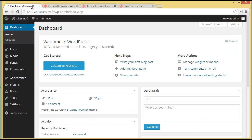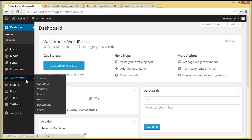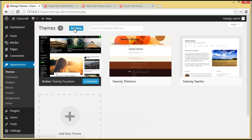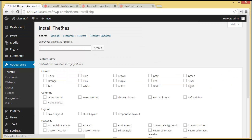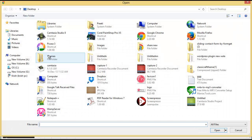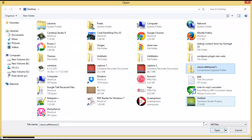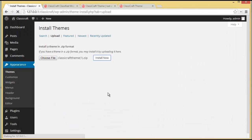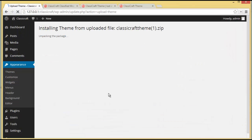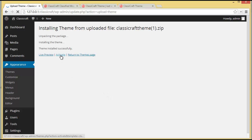We'll go to the WordPress dashboard, move down to Appearance and then Themes. We'll upload our theme by clicking on Add New, then Upload. We'll choose the theme file, open it, install it, and then activate it.